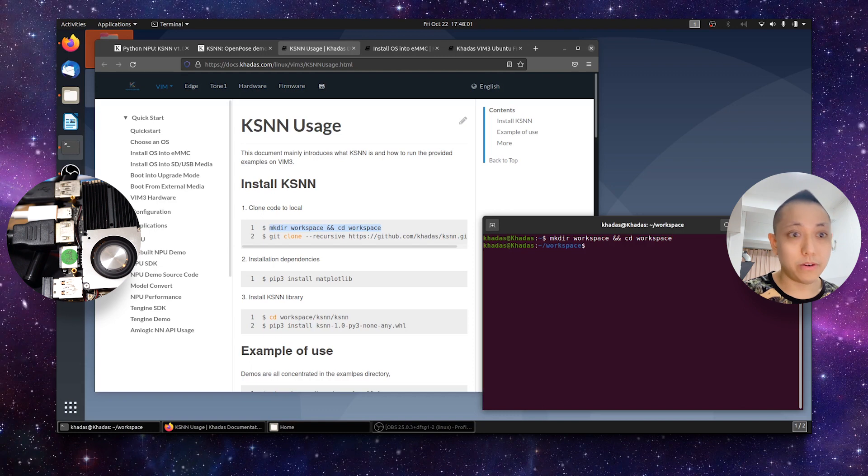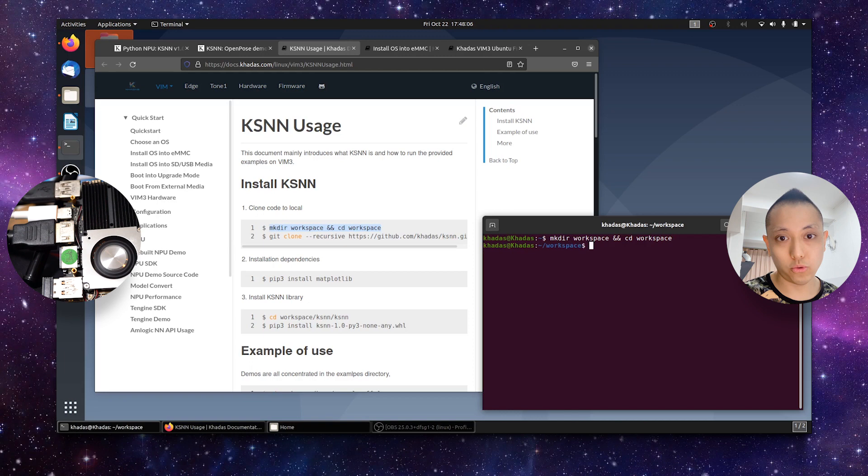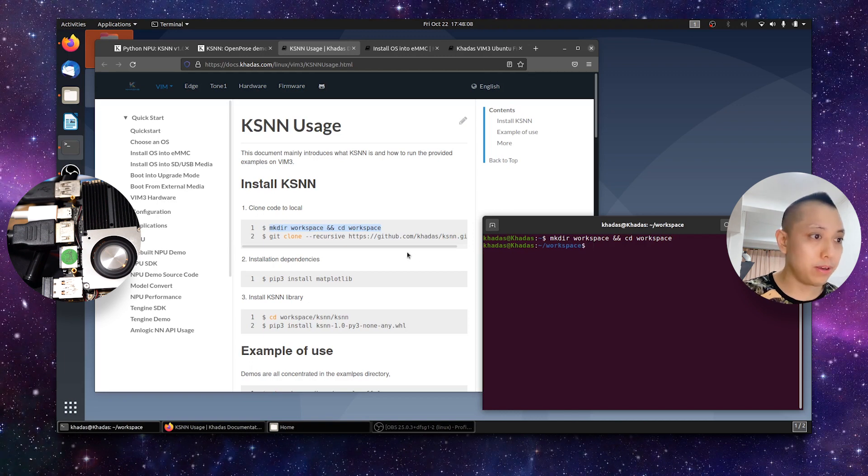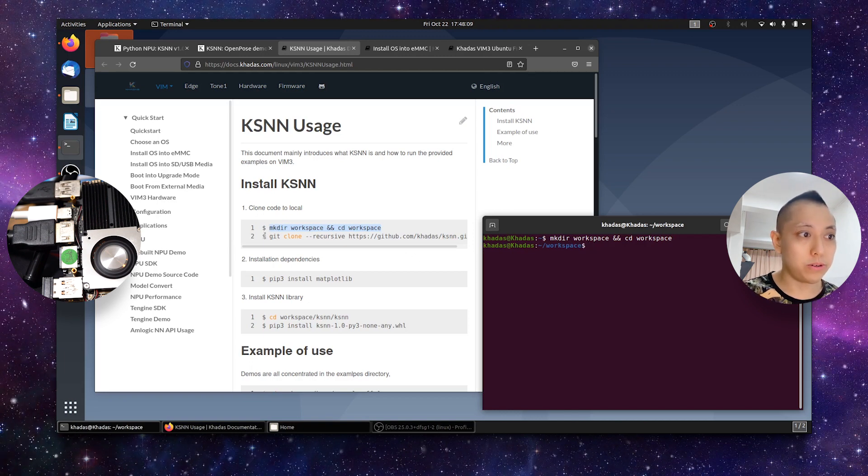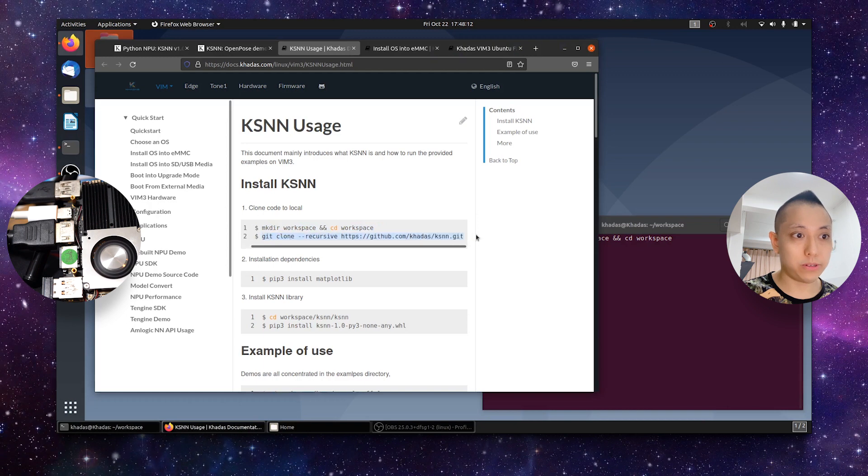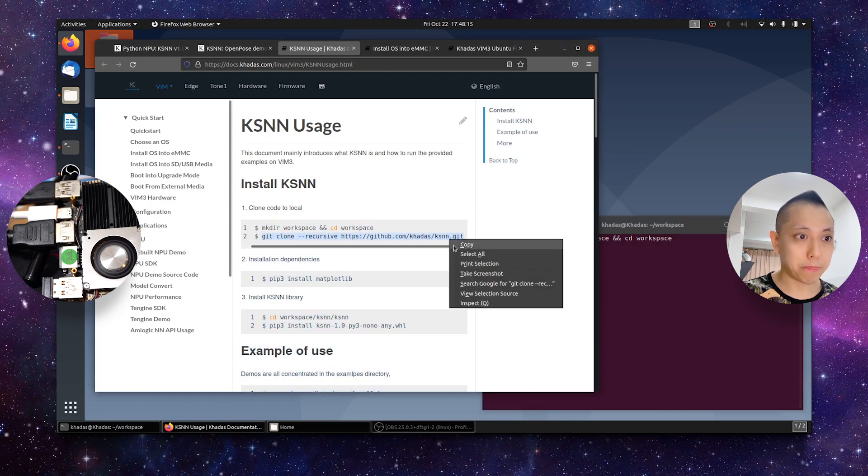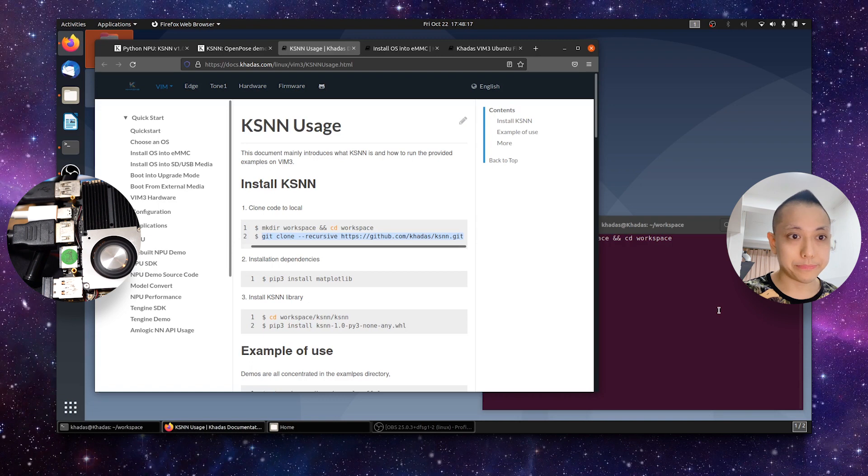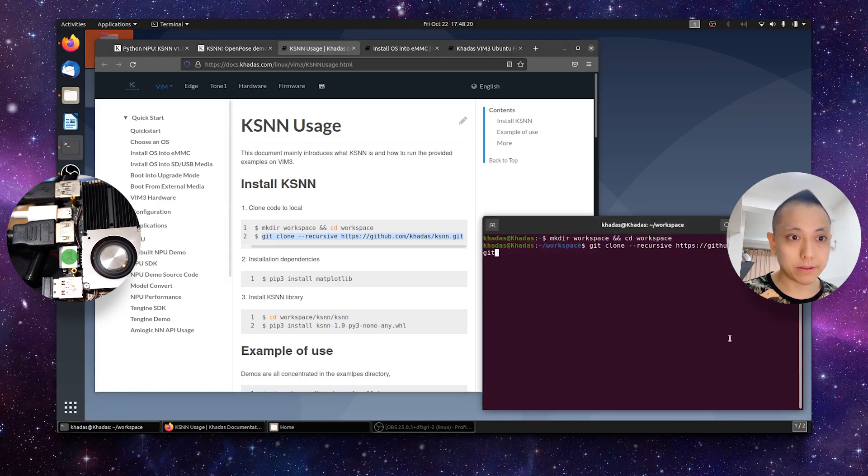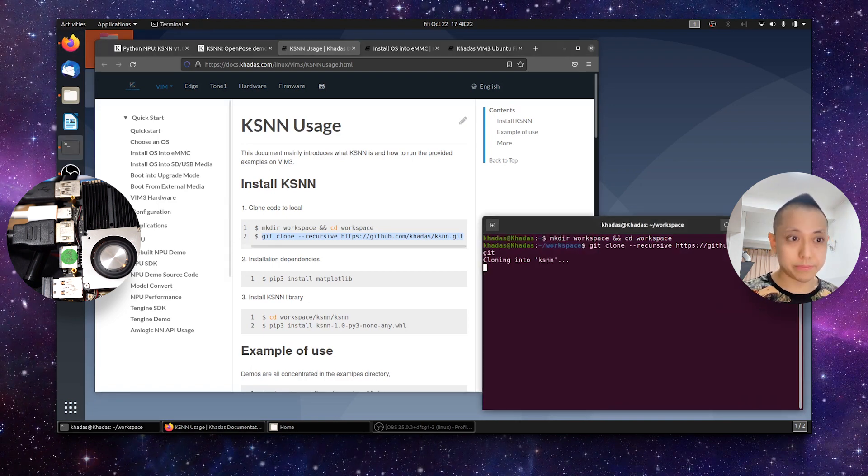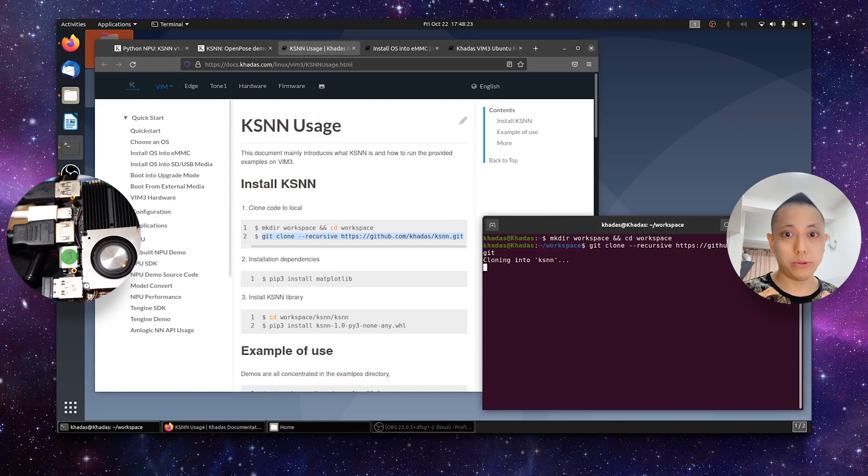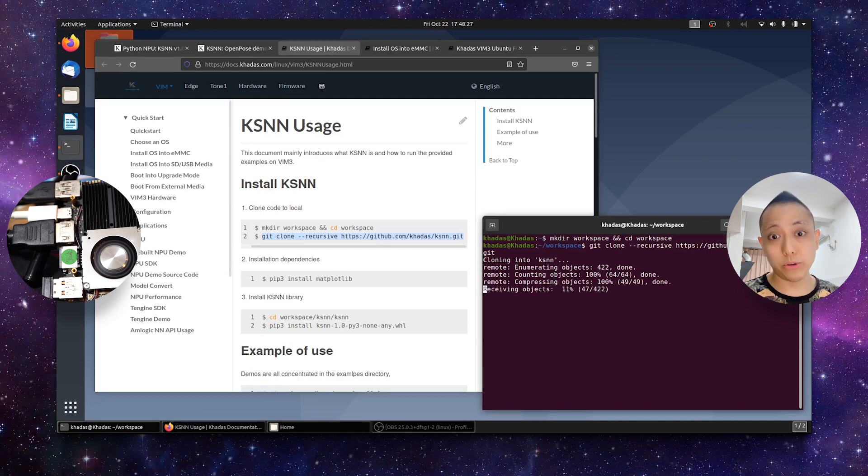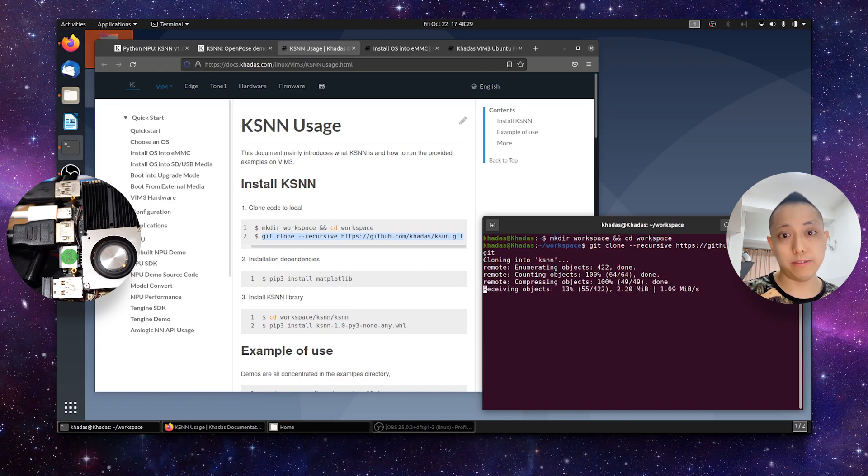This command will create a new folder called workspace and cd us into workspace. Next we gotta clone the git directory into our folder called workspace. I'm cloning it now. The speed of the cloning process, or the downloading process basically, will depend on the speed of your internet connection.